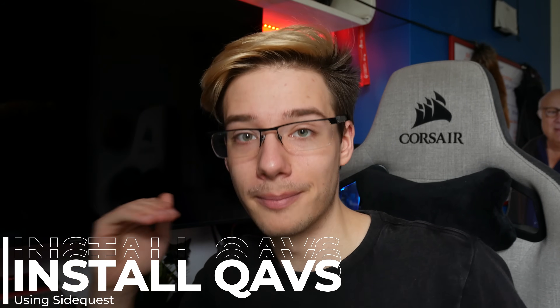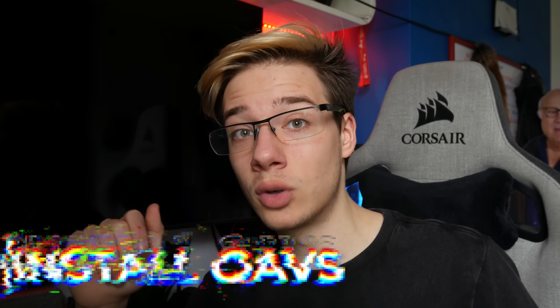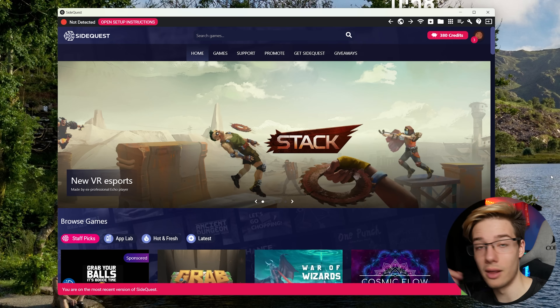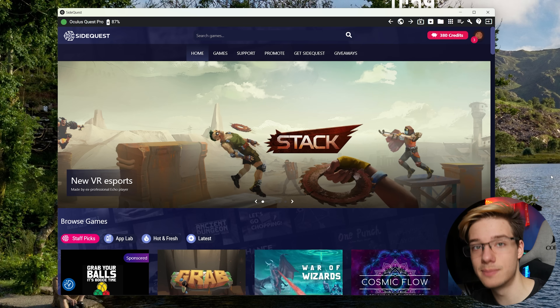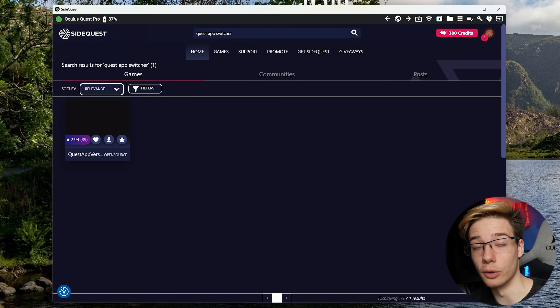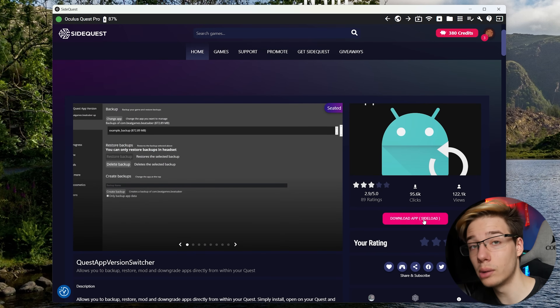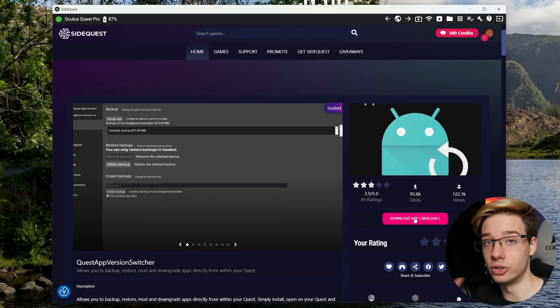First things first, you will need developer mode enabled for this. If you don't have it enabled yet, go ahead and enable it. Then you will need SideQuest, either on your headset or on your computer. If you are using the computer method, connect your Quest to your computer via a USB Type-C cable. Then jump into SideQuest. Make sure that your Quest is being seen by SideQuest up in the top left here. If it's telling you that it's unauthorized, you may just need to accept a dialogue inside the Quest itself. Once your Quest is being seen inside SideQuest, search for Quest App Version Switcher. This is the app that we will be using today. Then click on Download App, Sideload, and this will install the app onto your headset. Now you are free to disconnect the Quest from your computer.